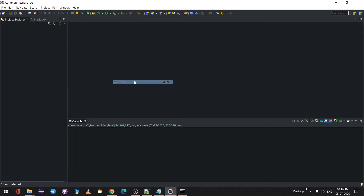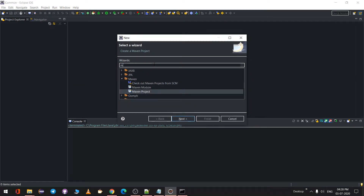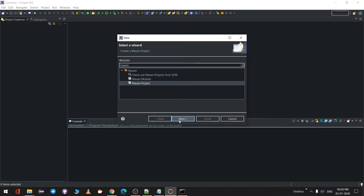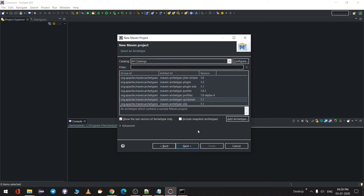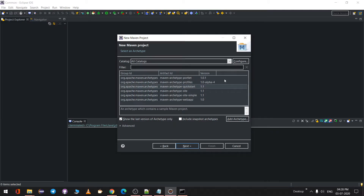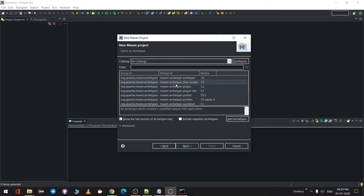To create a new project, go to File > New > Other, type 'maven', select Maven Project, and click Next. Leave the defaults as is and click Next. Here you'll see different archetypes. To create a simple Java project, you only need 'maven-archetype-quickstart', which will automatically add the JUnit dependency. We'll go with maven-archetype-quickstart.